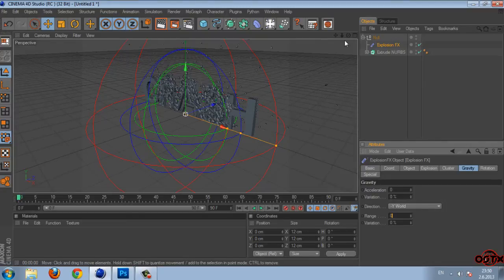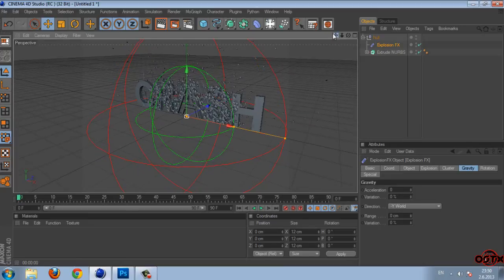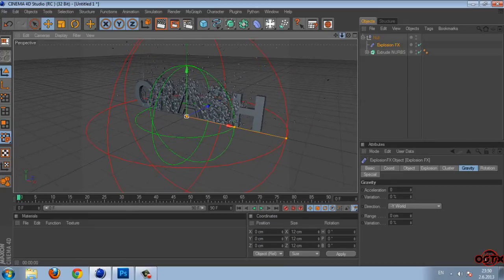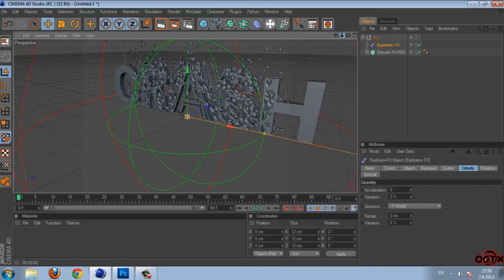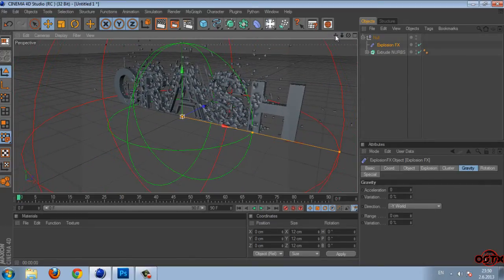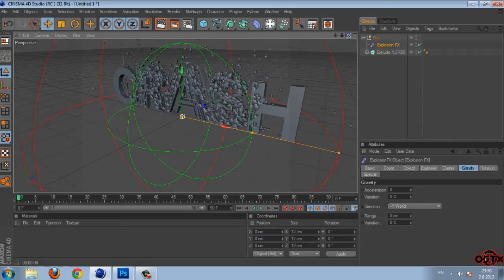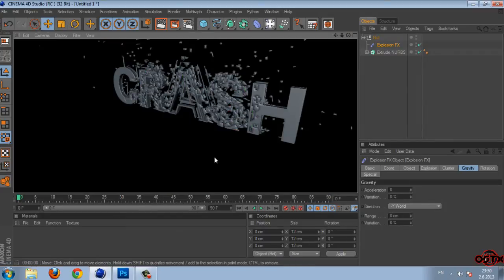And now if I set the camera you can see that we have text crash.